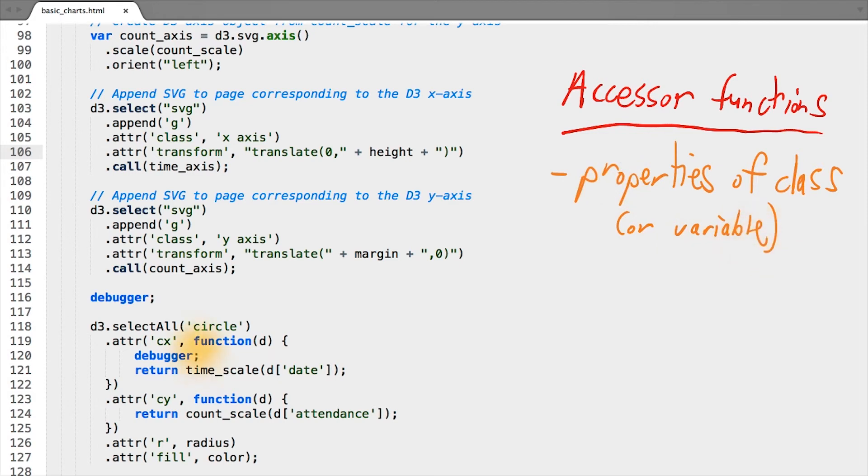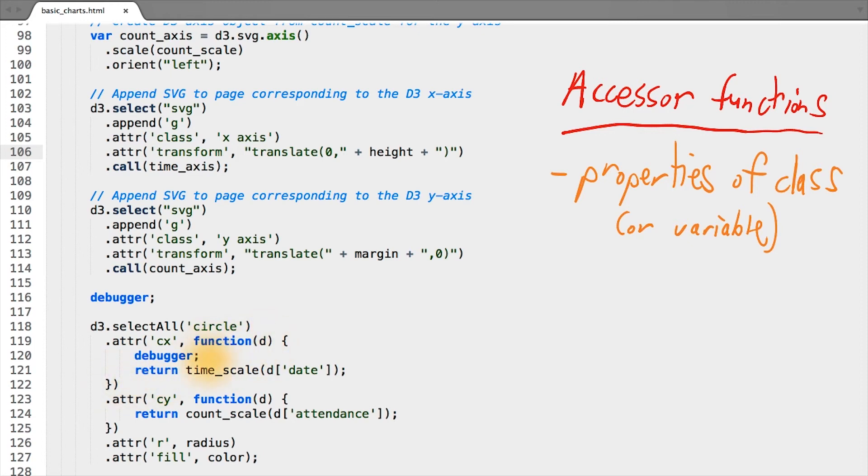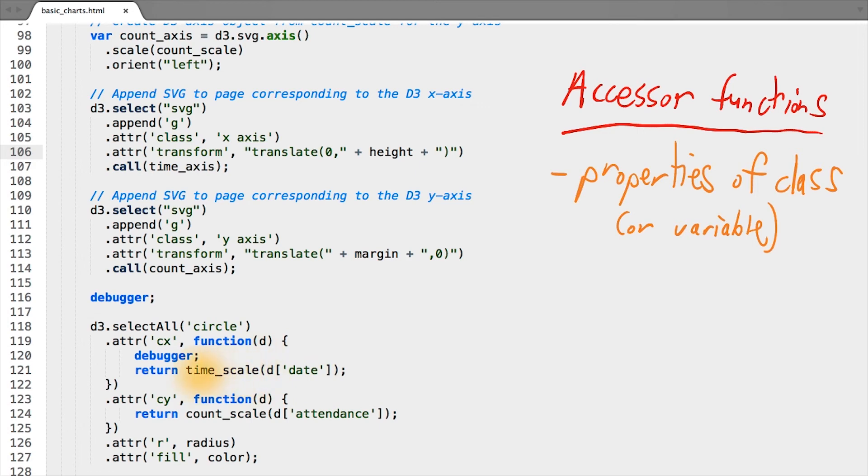In this case, the accessor function for setting the x position returns a variable value, depending on what data point gets passed into it. So again, while you can put some logic to transform your data, or perform some other actions inside of the accessor function, typically I only use it in the sense of pulling out some data and returning some value that's dependent on that value I've pulled out.